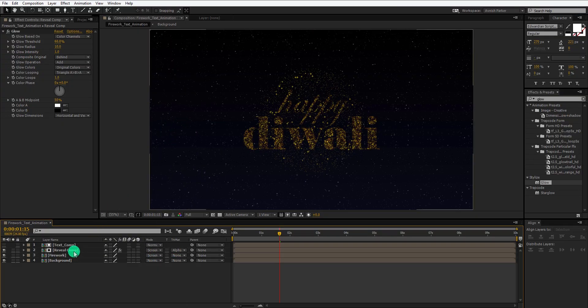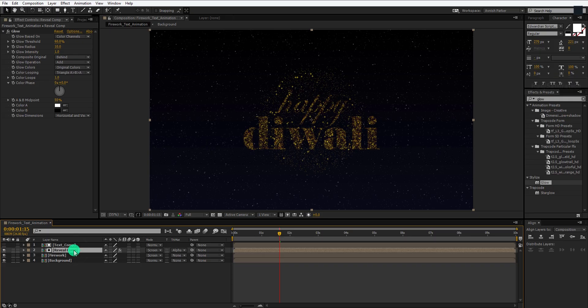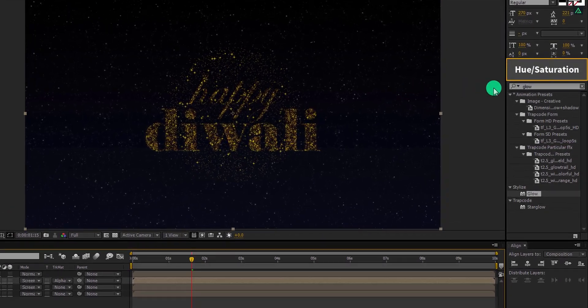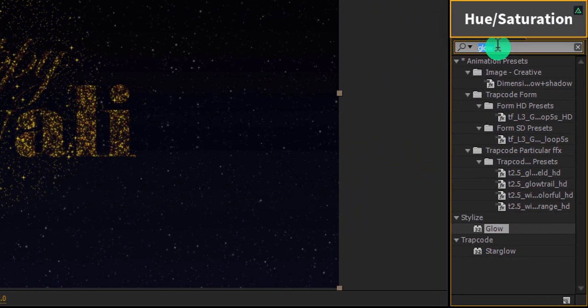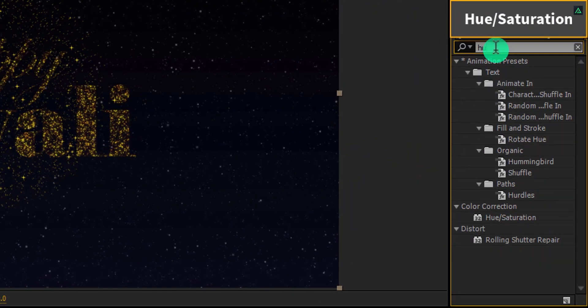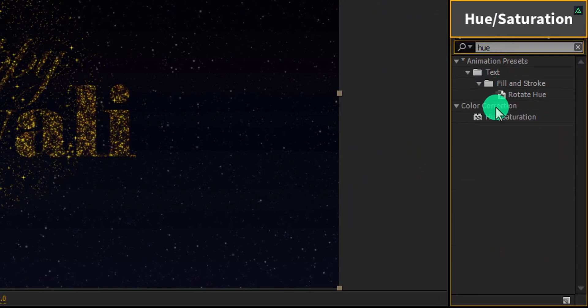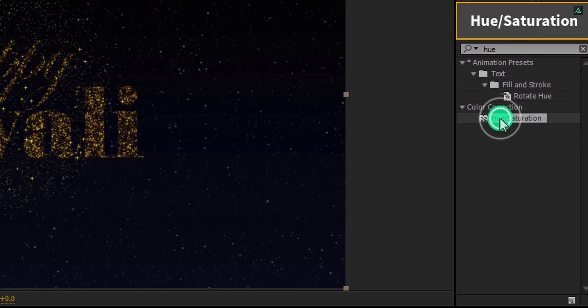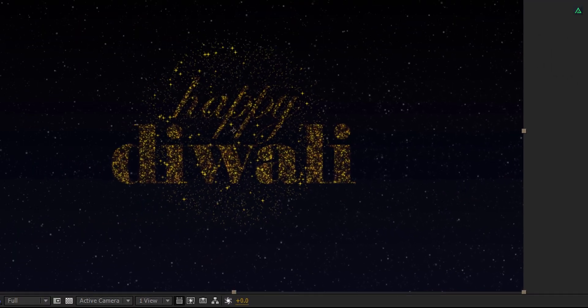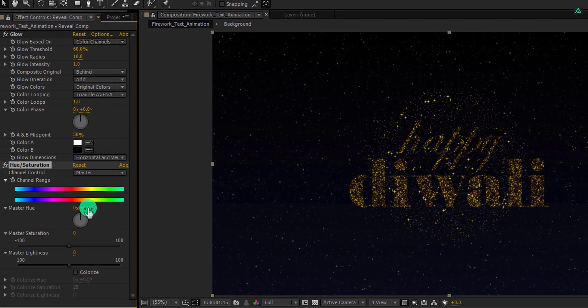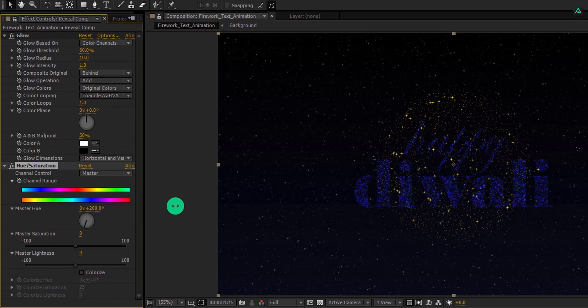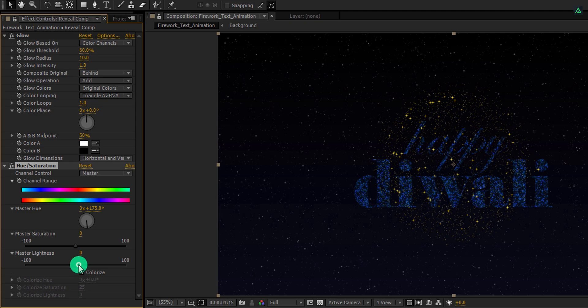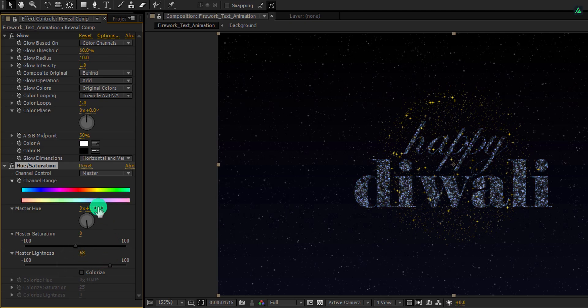Also, select the reveal comp layer, go to the effects and the preset, and search for the hue saturation effect. Apply it onto the layer, and from this master hue, you can change the color of it. Also, make it brighter, to make the color more realistic.